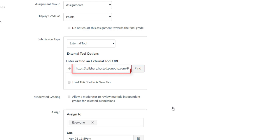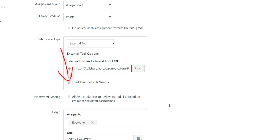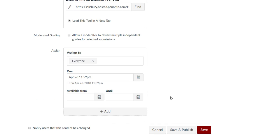A Panopto link will have populated the external link area from your selection. Check the option to load this tool in a new tab. When you are done, save the assignment to update later, or save and publish the assignment if you are finished editing the assignment.